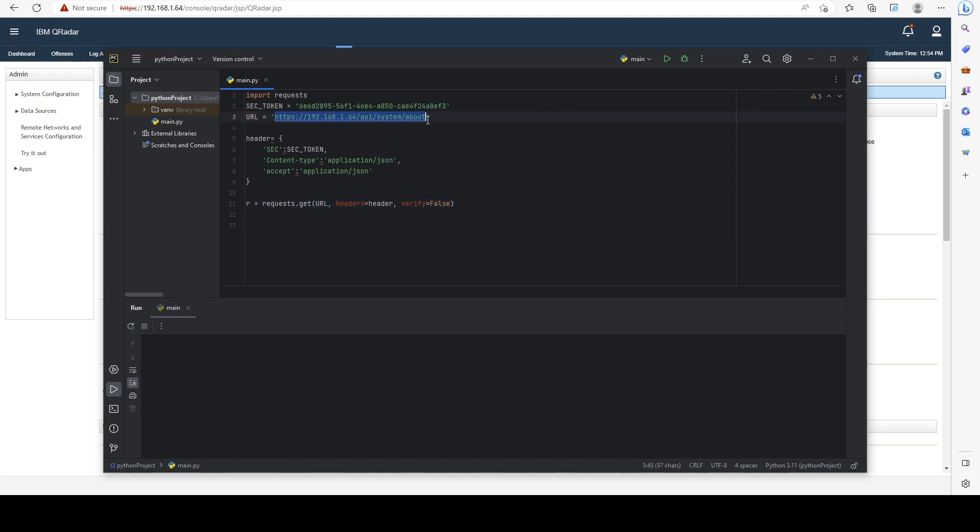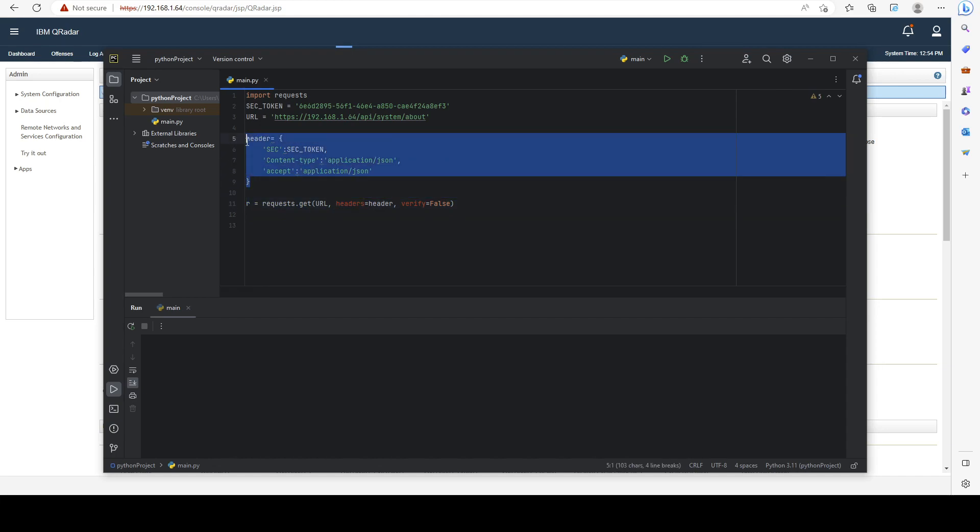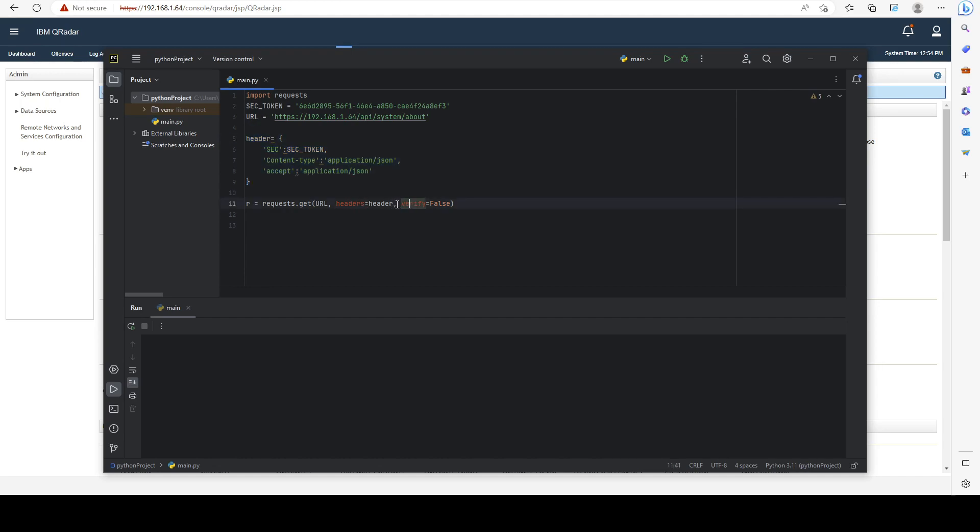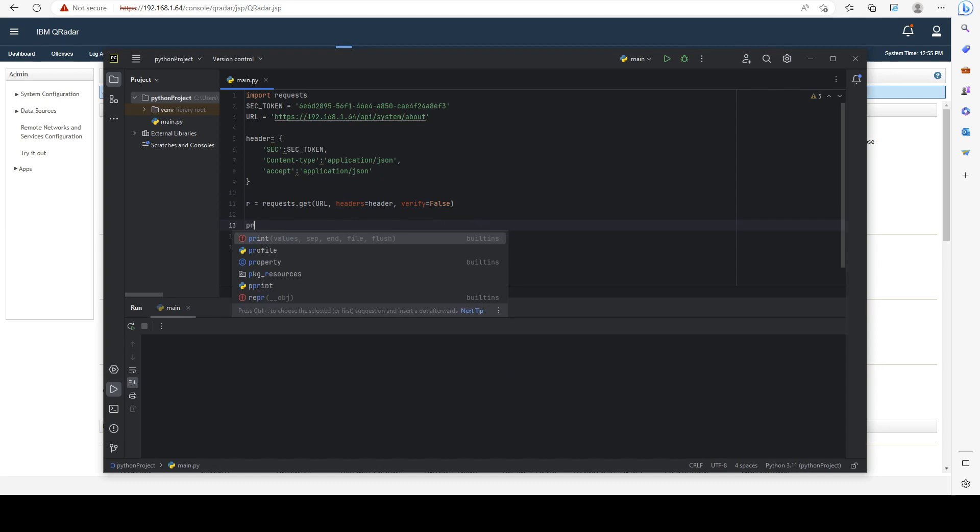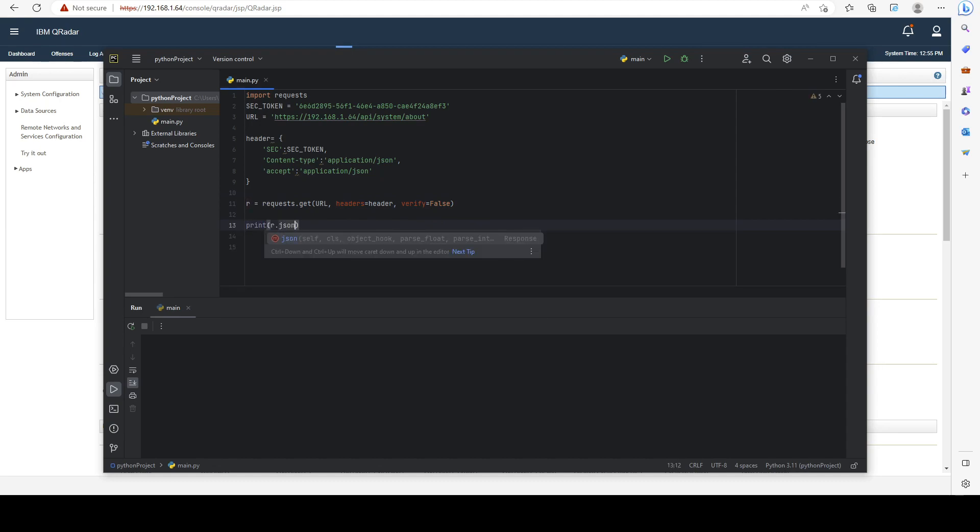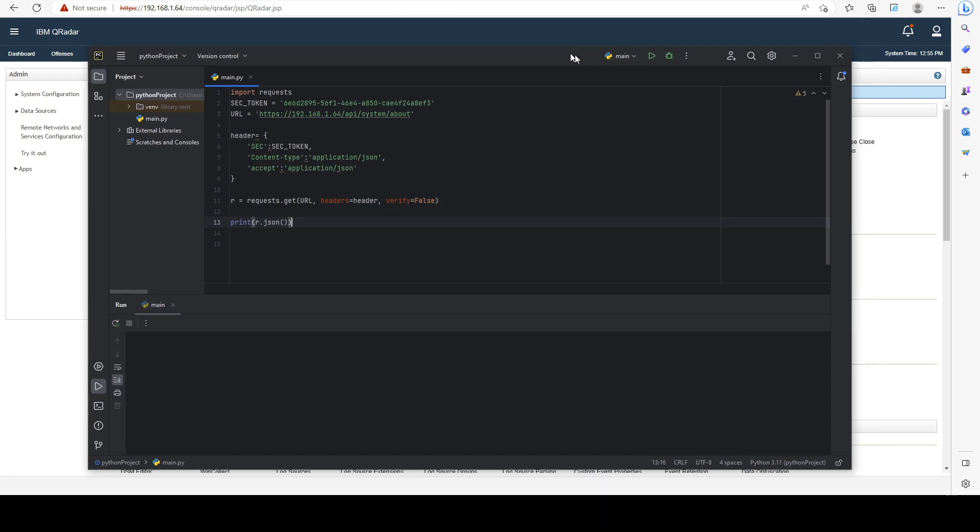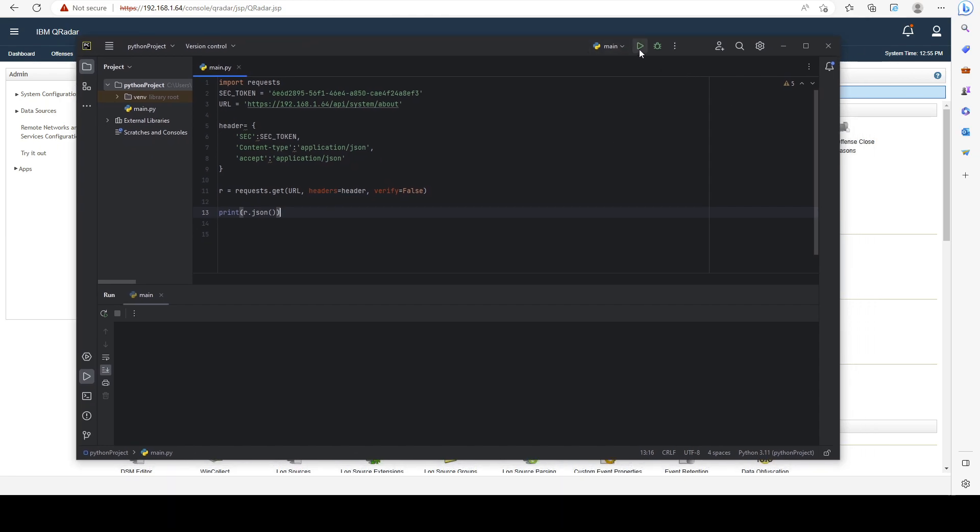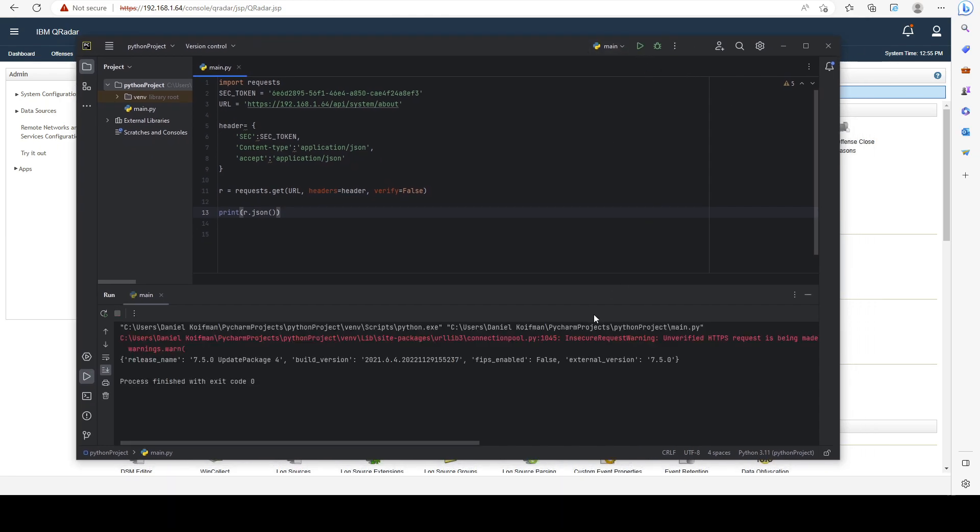This is our address and it's going to use that header in the headers field and skip SSL verification. We can then go ahead and print that response in JSON format. If I run this, I can see that I get my JSON response like we saw in the user interface.